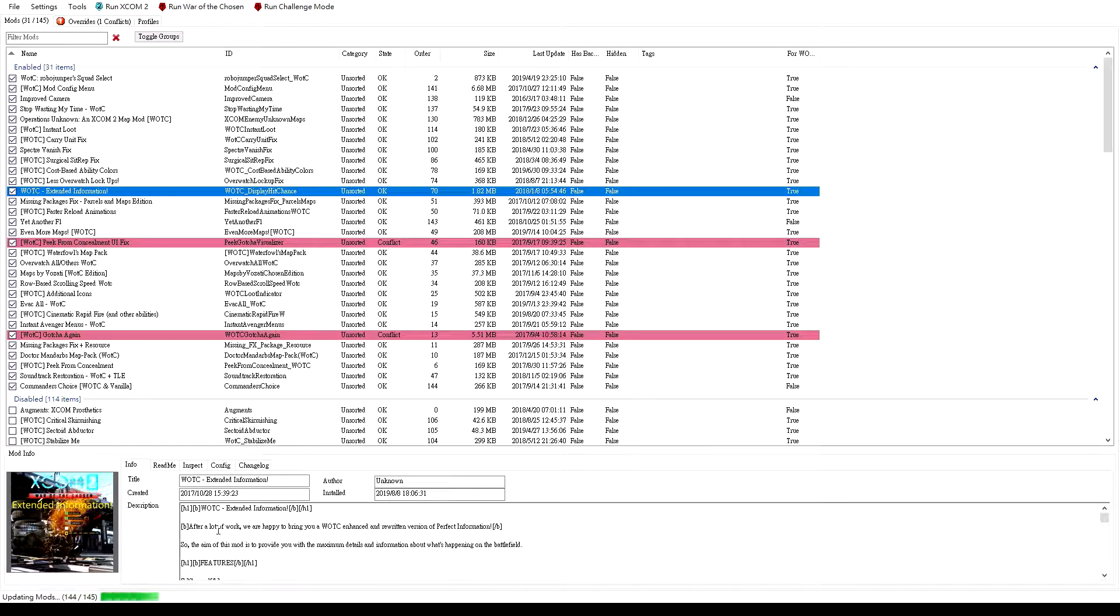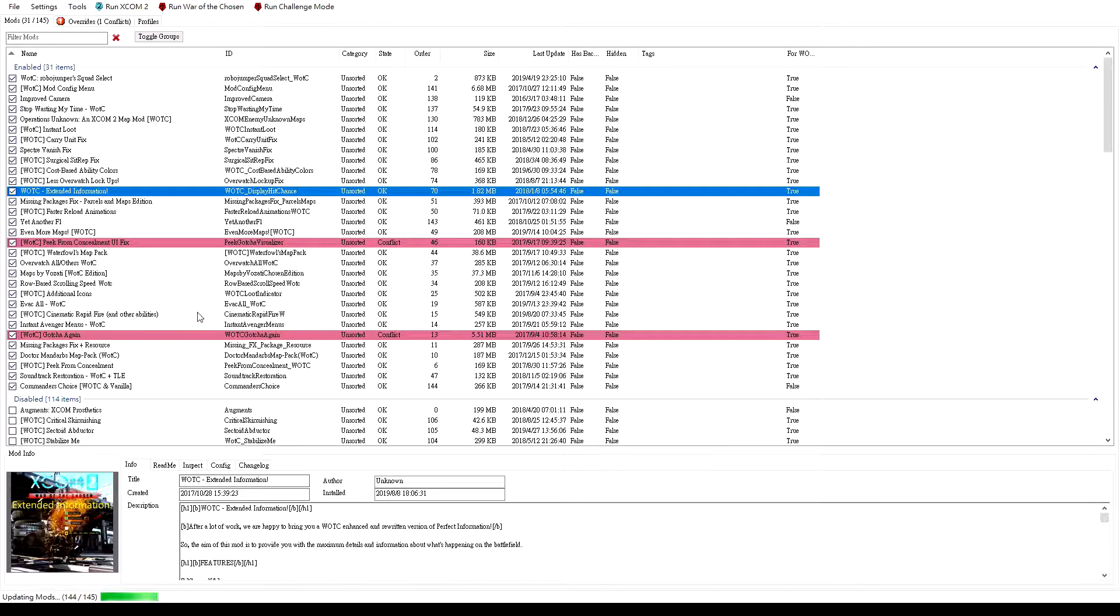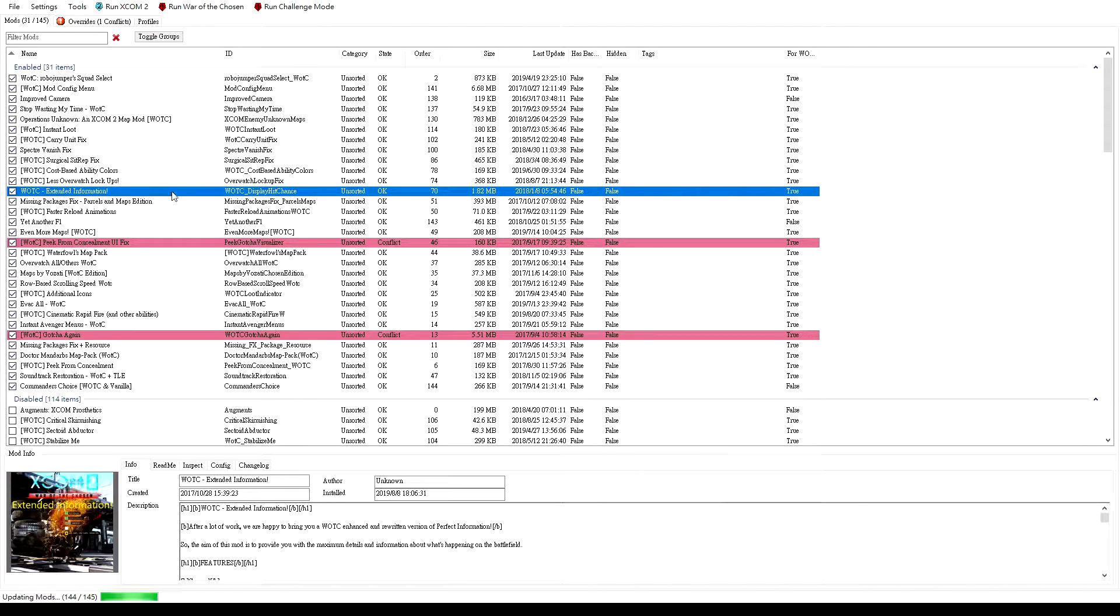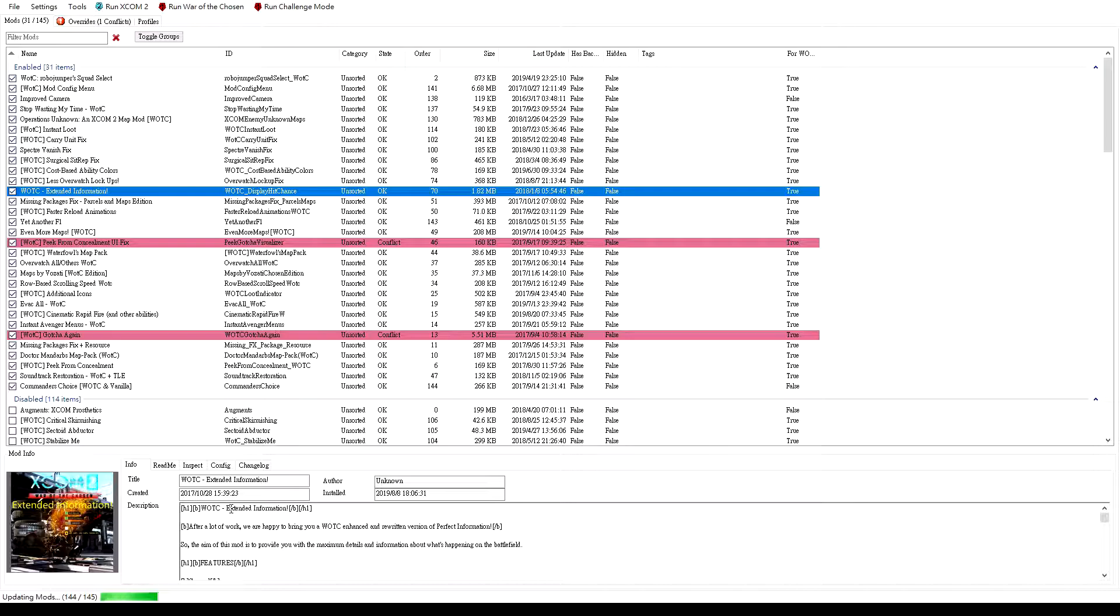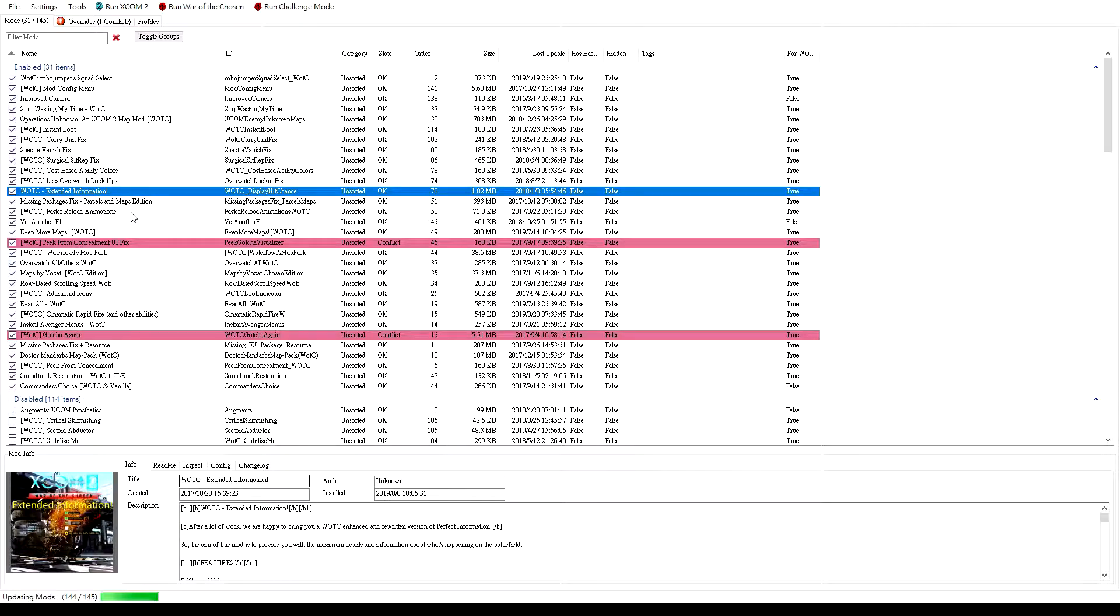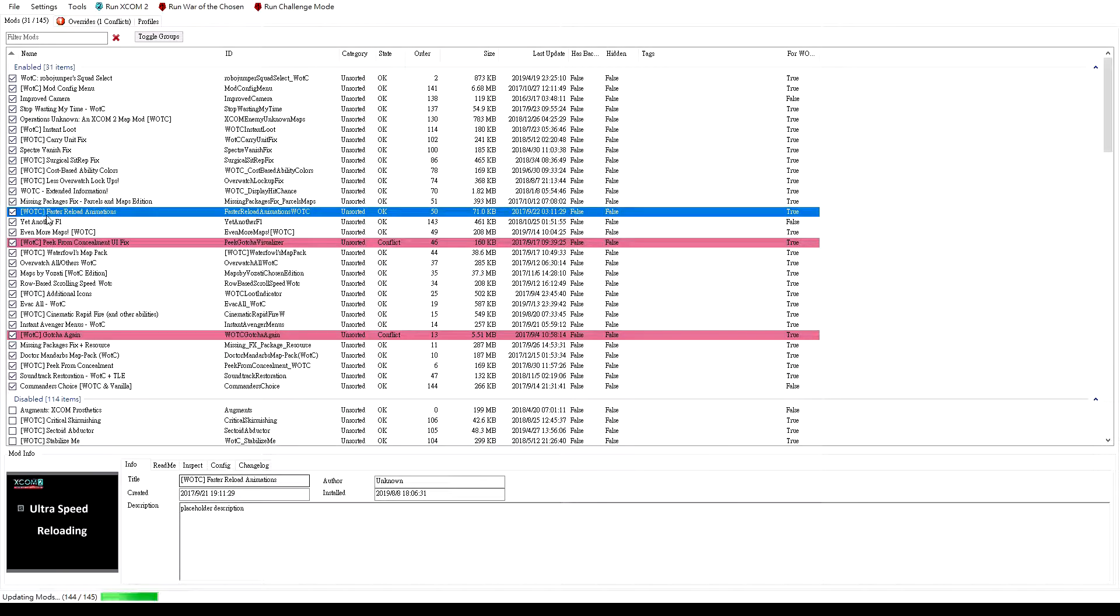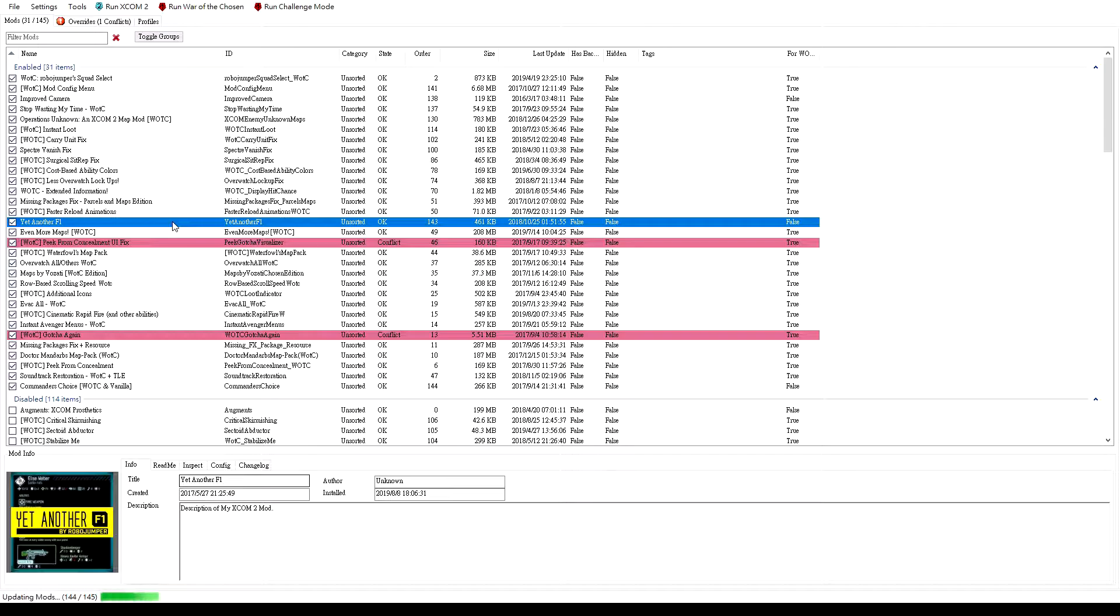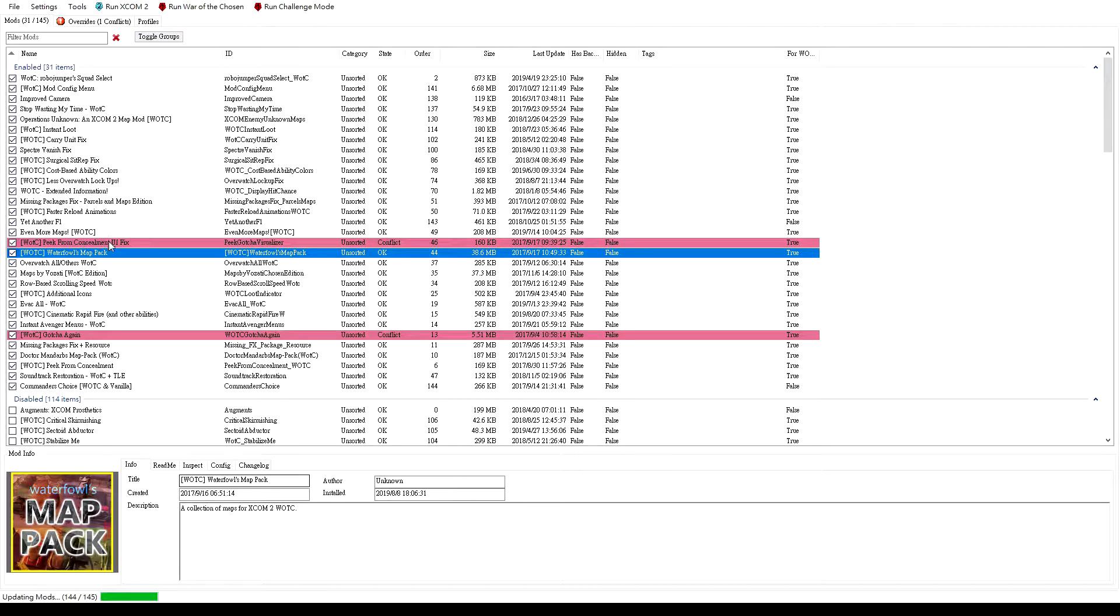First of all, Extended Information shows you the missing percentage or hitting percentage on each shot. It does a little bit more than that, but that's the main thing. Faster Reload Animation is fairly good as well. It saves you quite a lot of time. Yet Another F1 is great for beginners because when you click on the enemy and press F1, you get a whole lot more detailed information about what they are capable of.